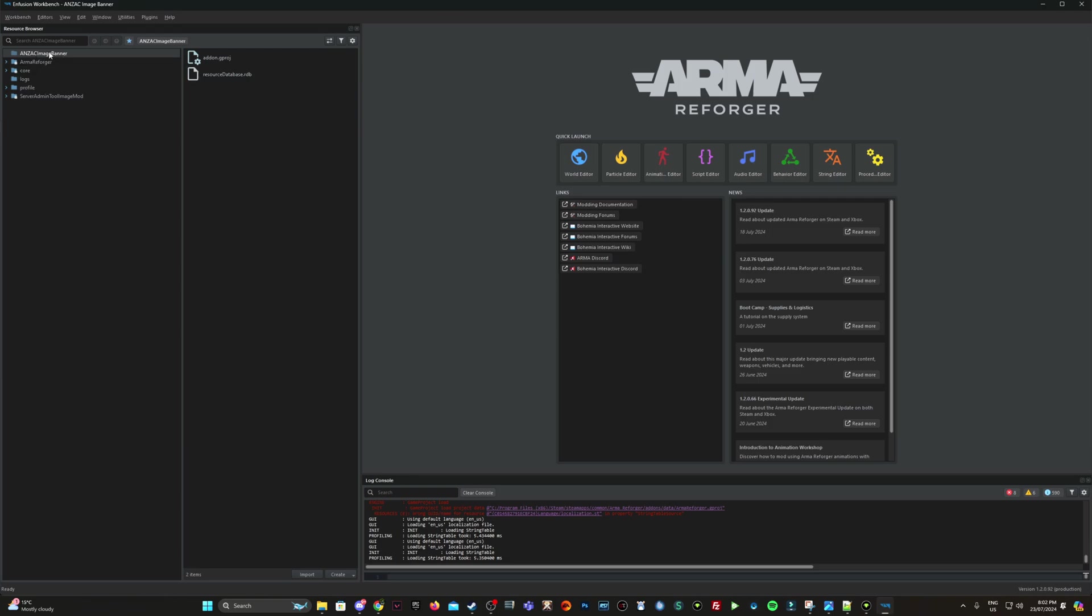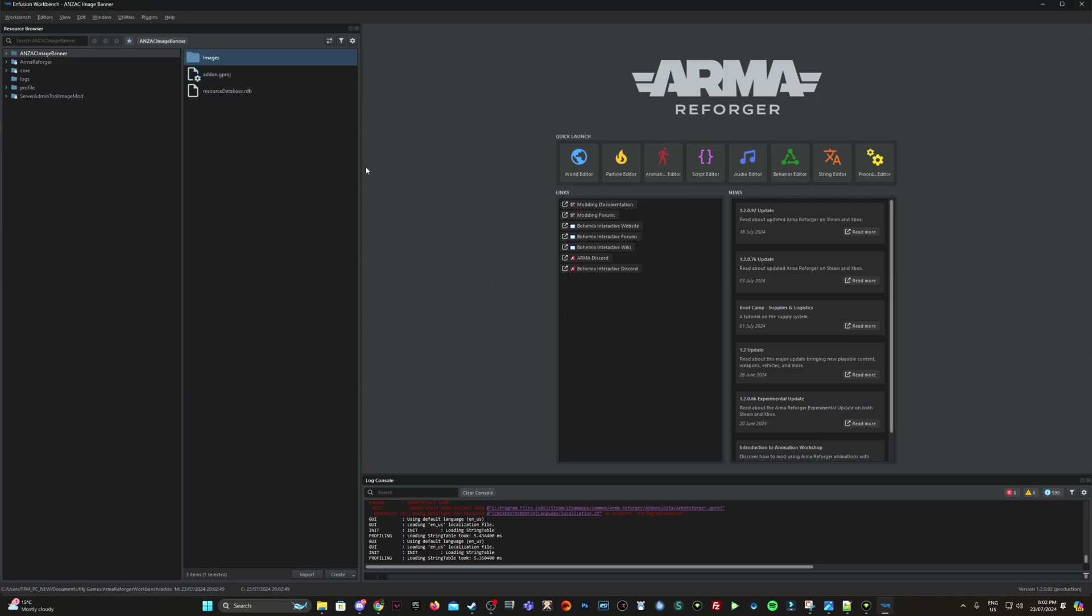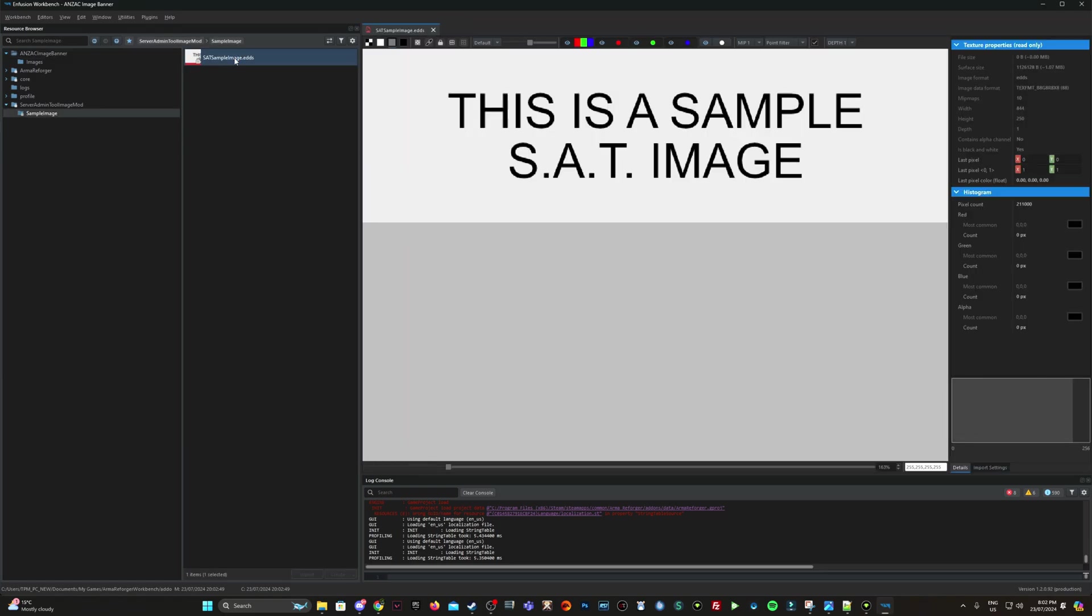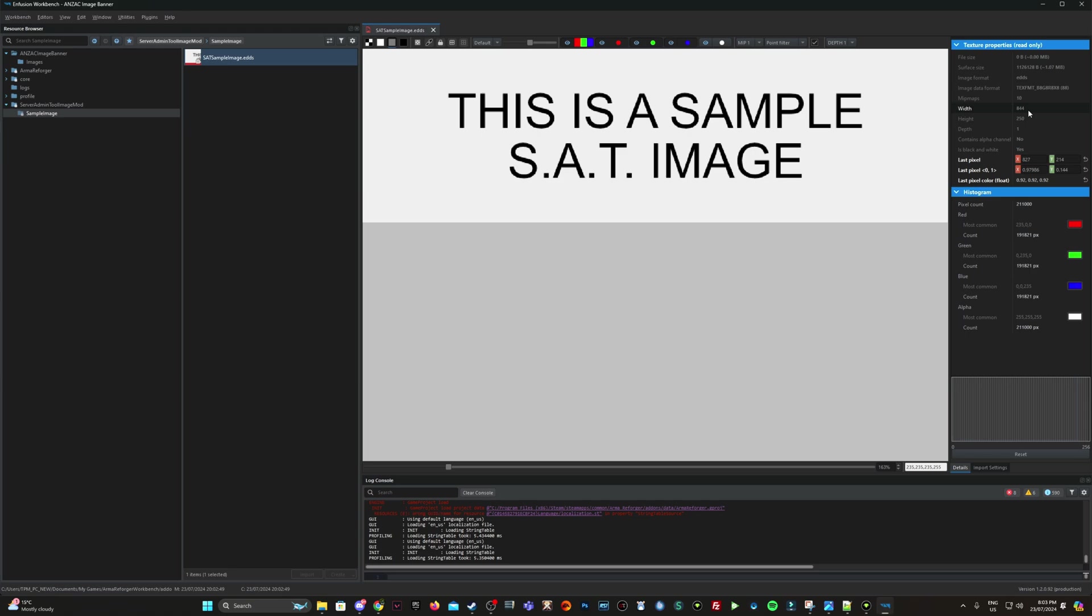Awesome. Now inside my mod folder here, I want to create a new folder. I'm going to call that images. As you can see, it's created up here in the directory. If we expand the server admin tool image mod structure, you see this sample image. Let's click on the EDDS file. So this is a sample SAT image. So dimensions is what we're looking for here. So 844 by 250. So you can create your image in Photoshop, GIMP or whatever tool you're using. Just make sure it's using these pixel dimensions.